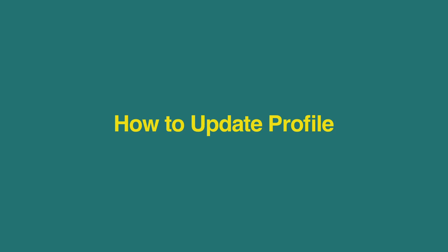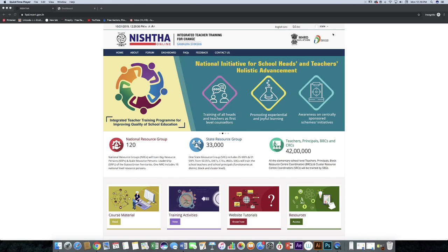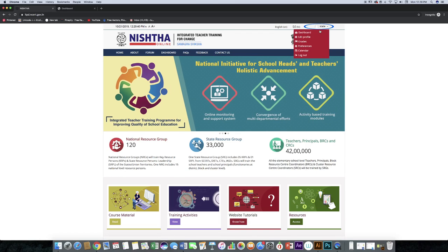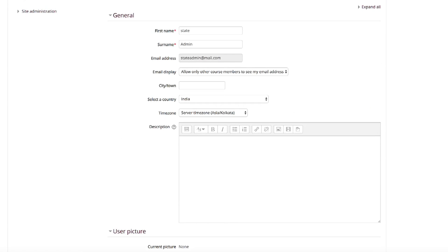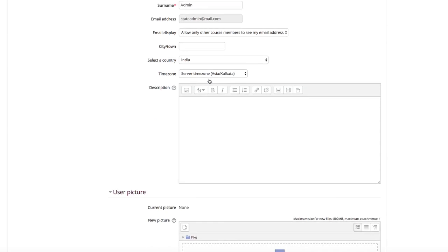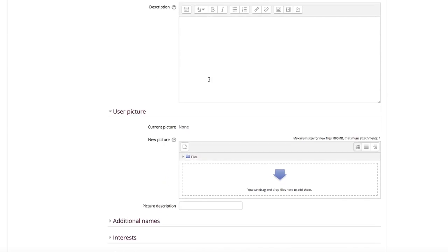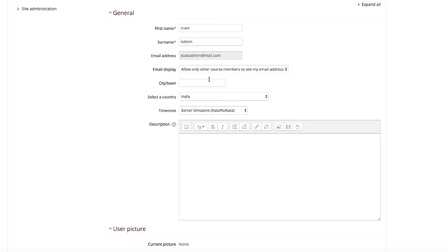Now we will learn how to update profile. Click on your username and then click on edit profile menu. A form will open. It contains the data that were entered while registration.